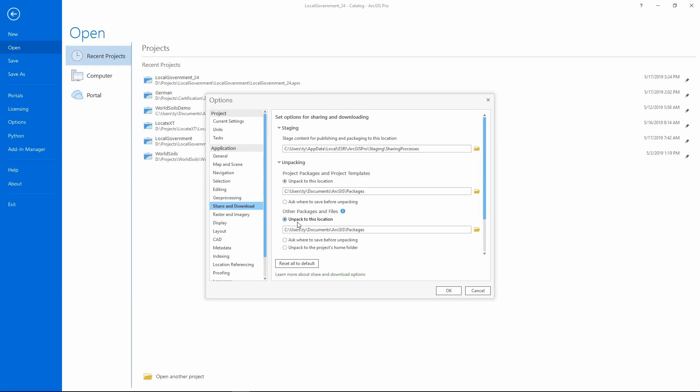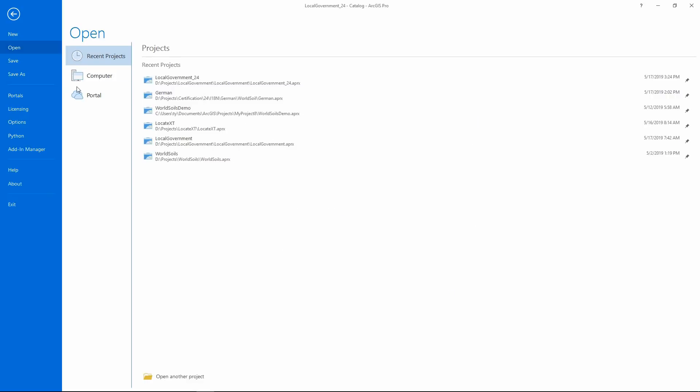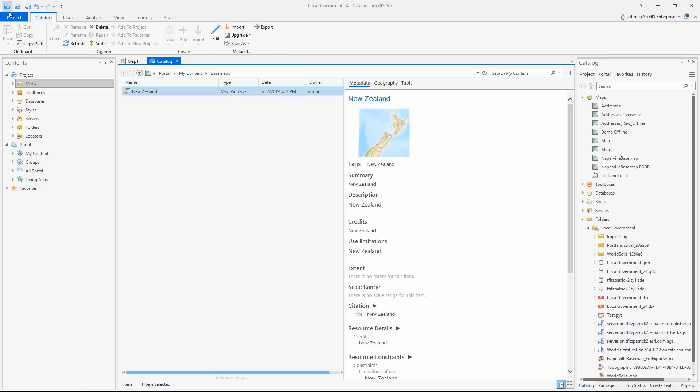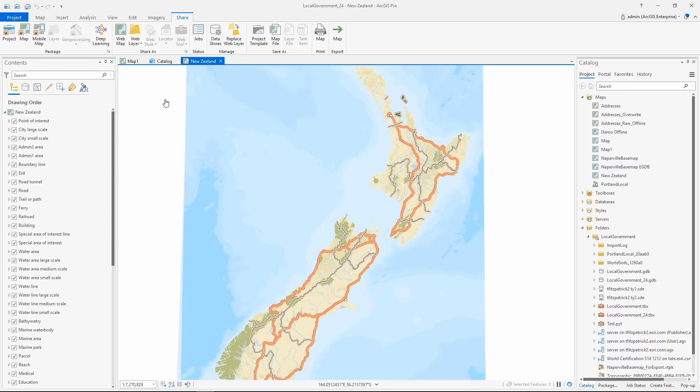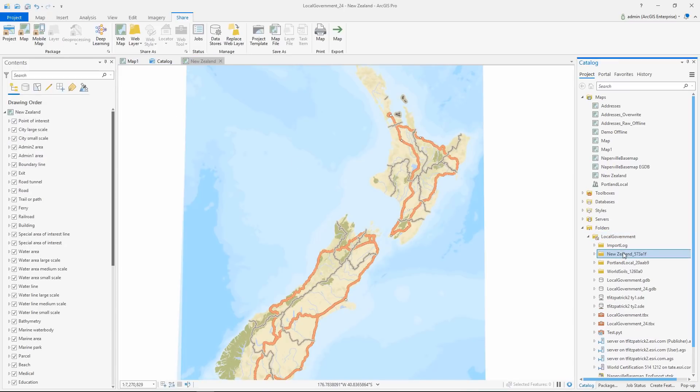We've also added new options for sharing and downloading content. Here we've left the default location for package downloads, but we'll change the location for other files. So now the tile layer included with the map package is saved in the project's home folder by default.